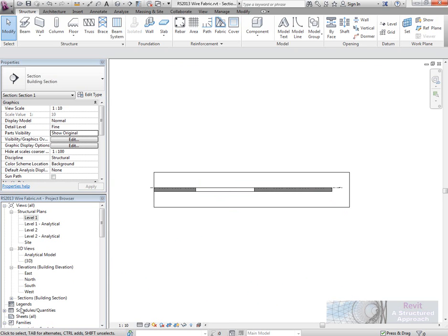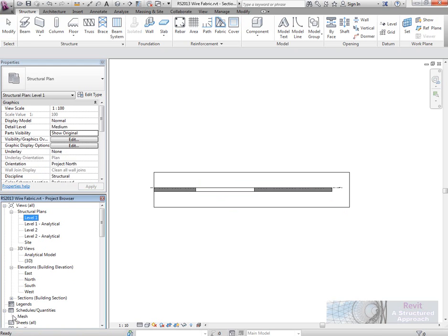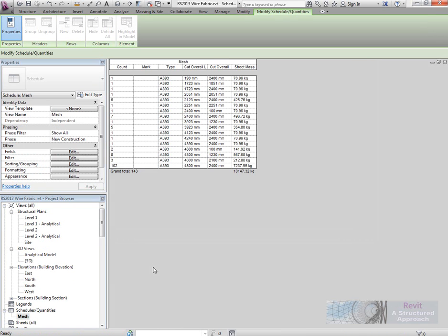Now, of course you can go ahead and schedule that as well. I had a little schedule already set up here. Again, you can see that it goes through and actually is able to schedule out the total mass of the fabric. Obviously, in here, we could start to put marks on as well.